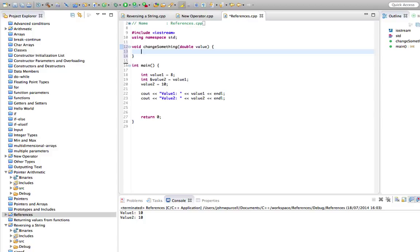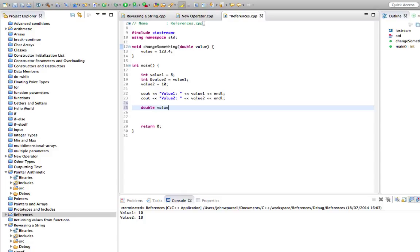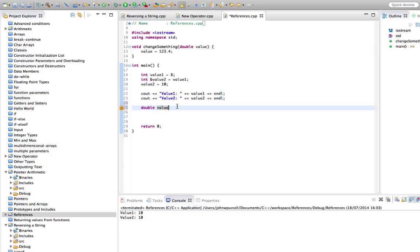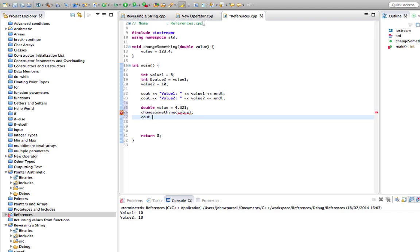And in there, I'm going to do value equals 123.4. So now down here, let's create a double. So double, I'll call it value again. And bear in mind that this value and this value are not the same thing, they're two different variables. Let's set that equal to 4.321. Let's call changeSomething value. And let's do cout on value. Like this.